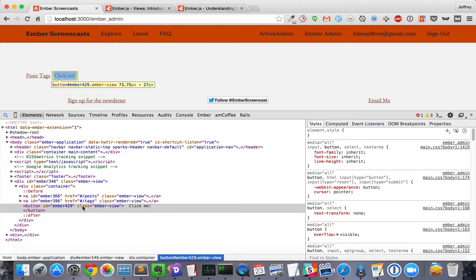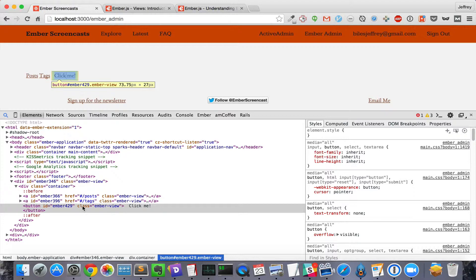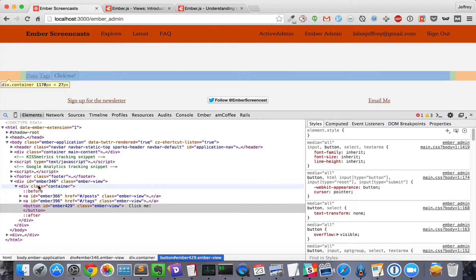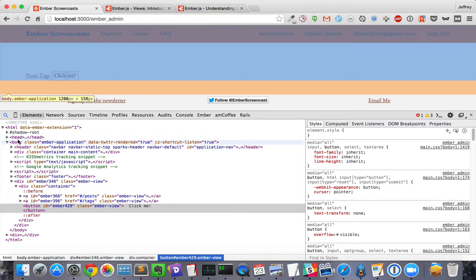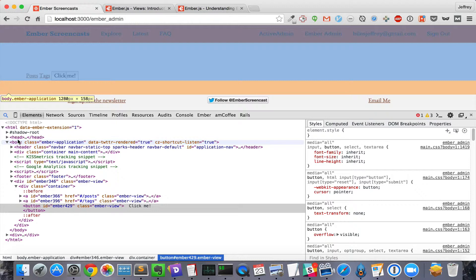There is one thing you need to watch out for: event bubbling. When you initiate the click browser event, it starts with the smallest DOM element at the place you clicked, and then it bubbles up to larger elements, triggering any click handlers that are on any of them. It just so happened that in the example we gave, only one component had a method that was triggered by the click event. That's not always the case.